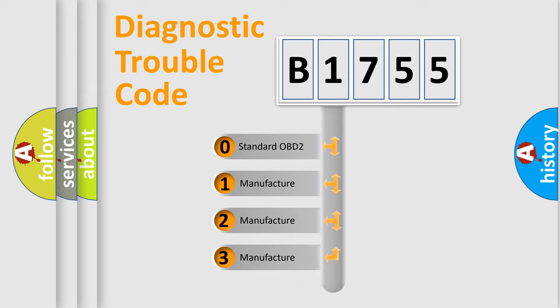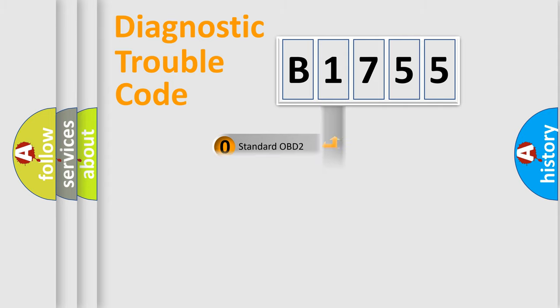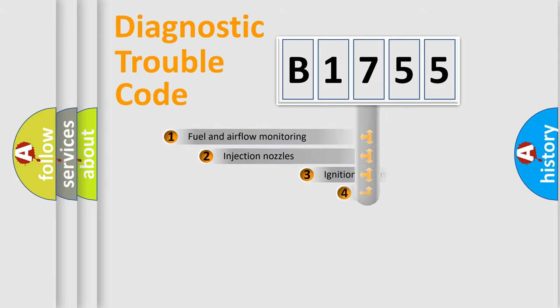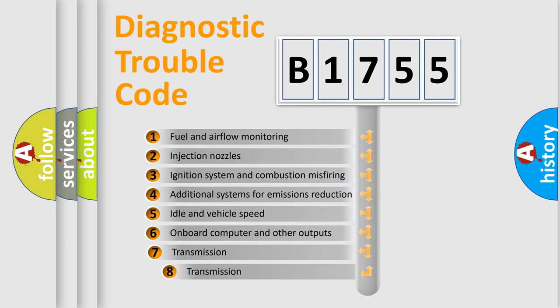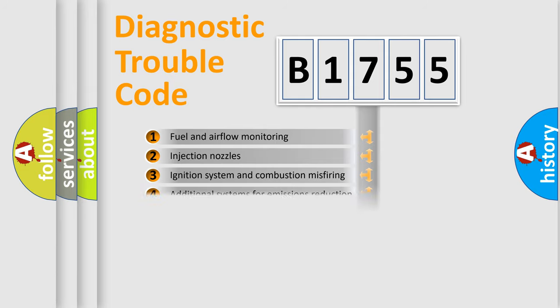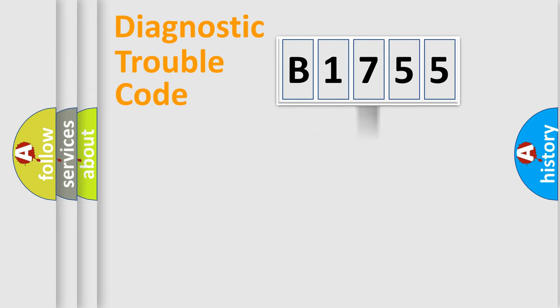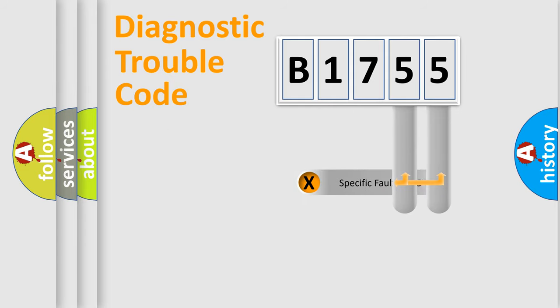If the second character is expressed as zero, it is a standardized error. In the case of numbers 1, 2, 3, it is a manufacturer-specific expression of the car-specific error. The third character specifies a subset of errors. The distribution shown is valid only for the standardized DTC code.